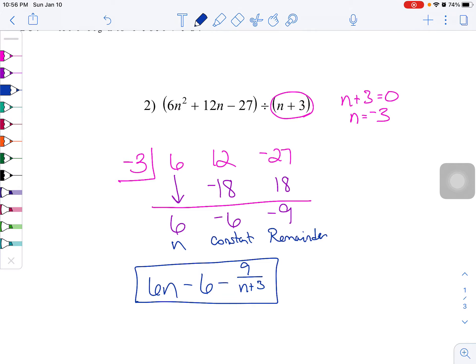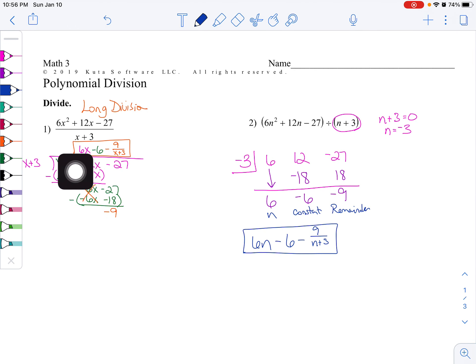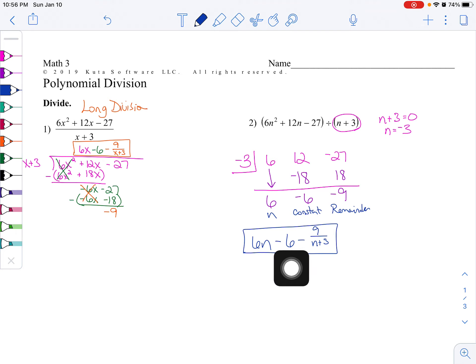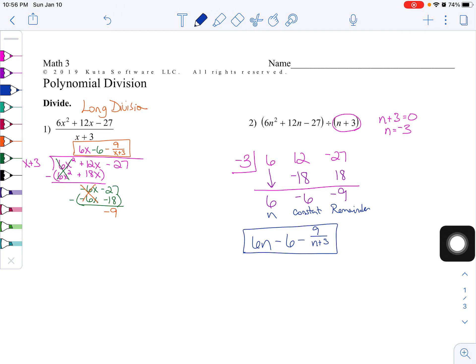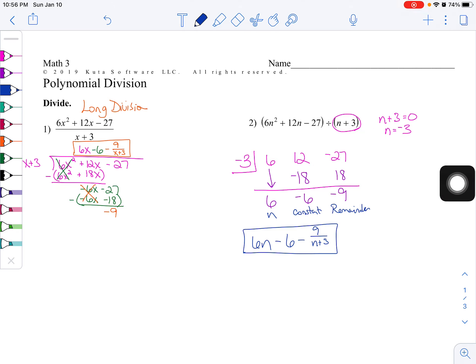That should not be a big surprise, because that was what we got in the first problem — we had x's there, but 6x and 6n are the same thing. Minus 6, minus 9 over x plus 3 and minus 9 over n plus 3. If given the option between long division and synthetic division, I will always choose synthetic division. But remember, synthetic division only works when what you are dividing by is a single variable with a coefficient of 1 and something being added or subtracted to it.